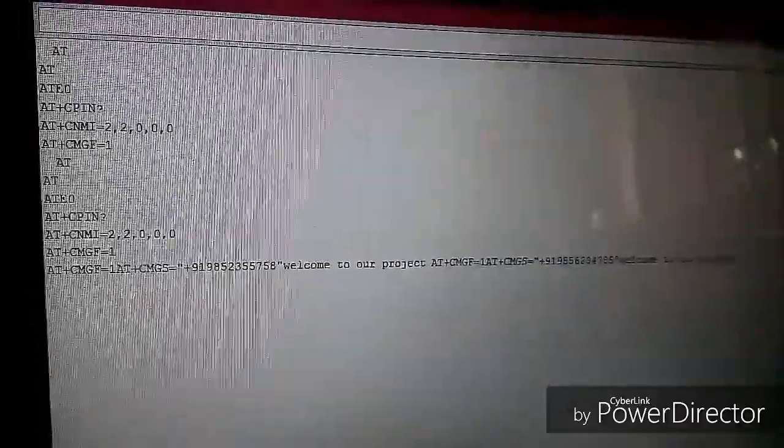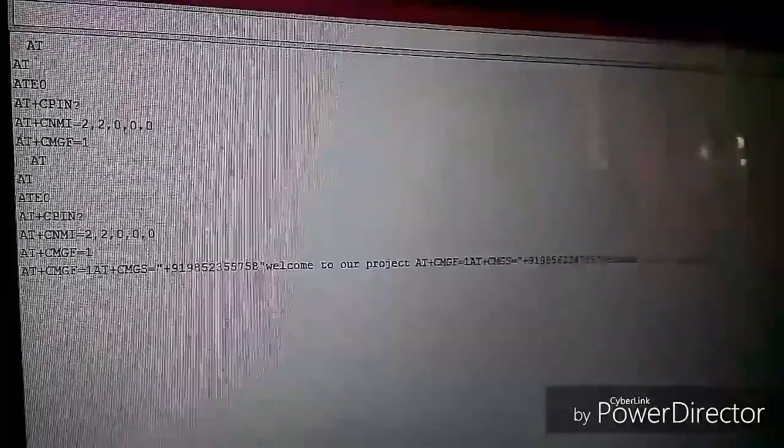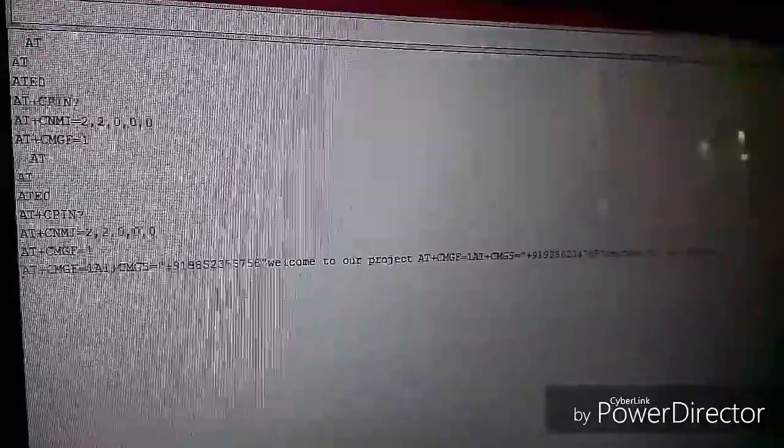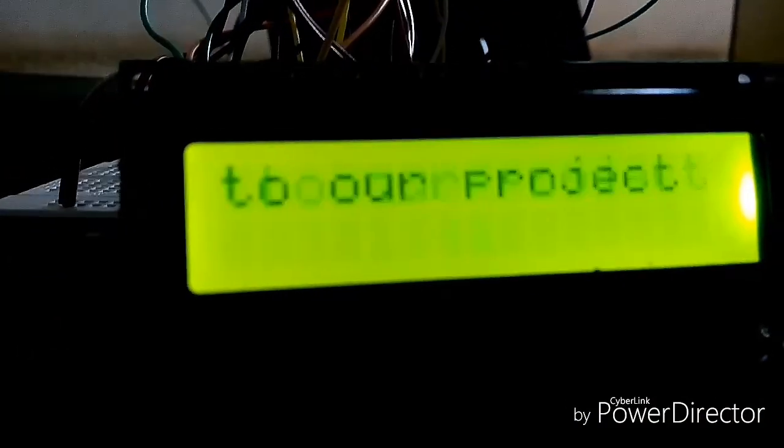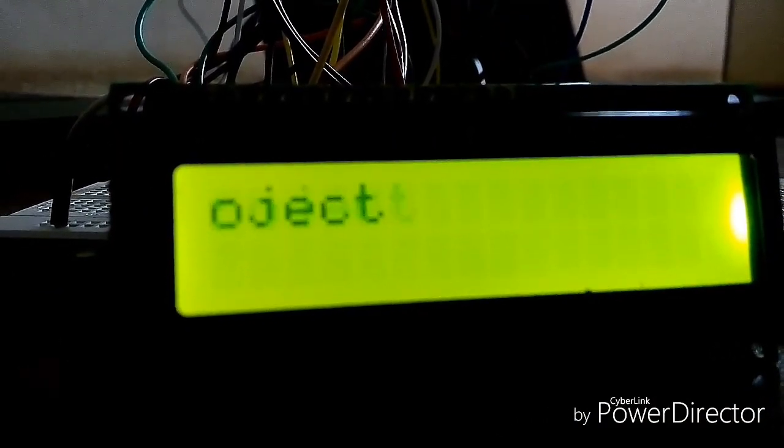And finally we can see the delivery of the messages is correct or not using the serial monitor. And even we can send the message simultaneously to the mobile numbers and even that can be verified using the serial monitor. So this is about our project and thank you for watching.